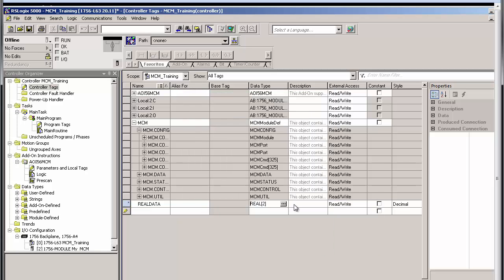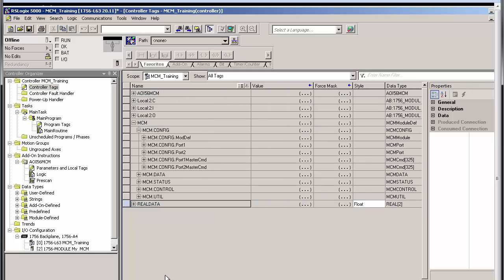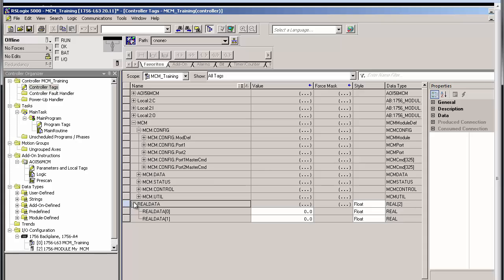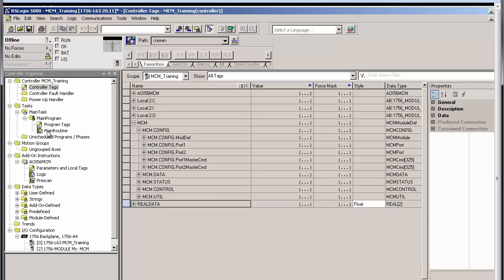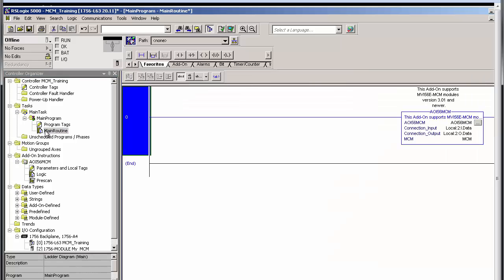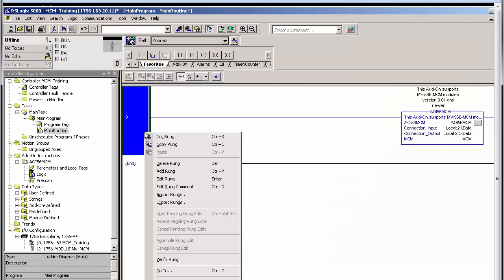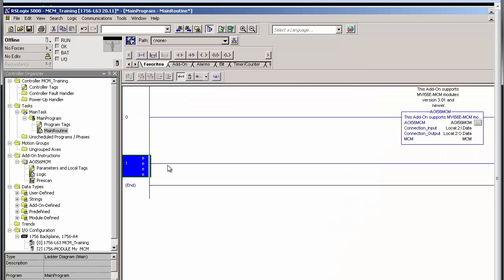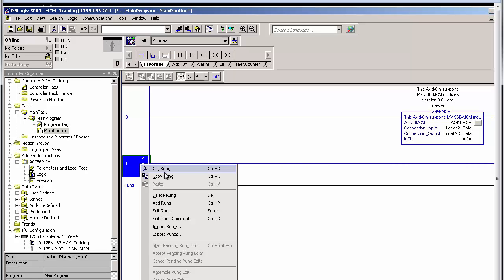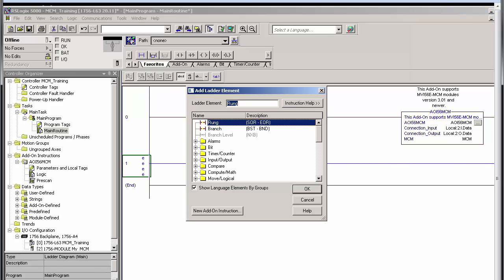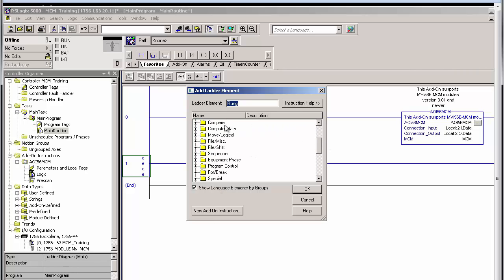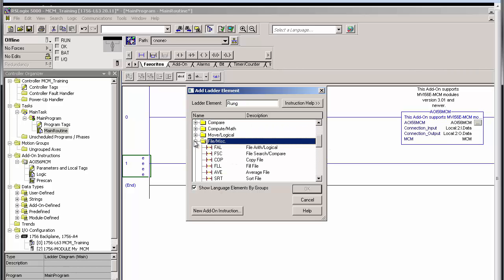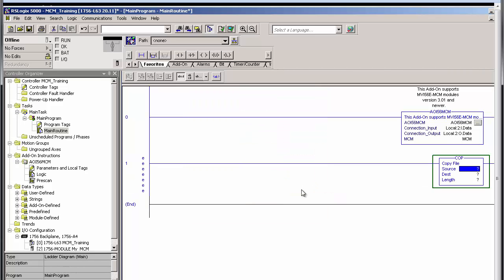Now that we have the array, we need some ladder logic to copy the words from our read data to our new real data array. We'll go back to main routine and add a rung. On the new rung, we'll add a ladder element. In the window that pops up, go down to file, miscellaneous, and select copy file.